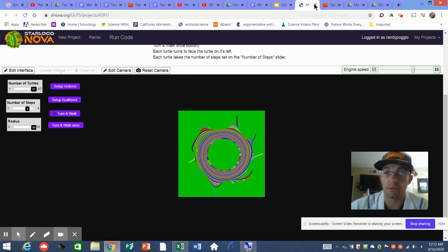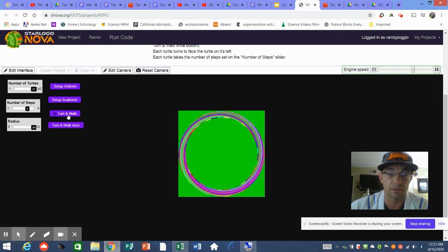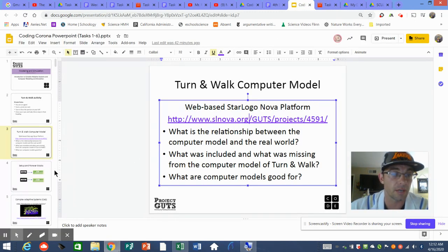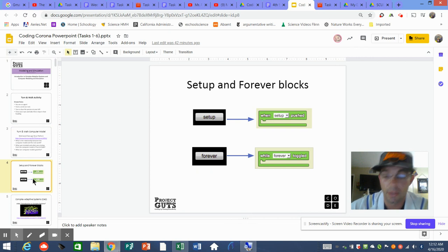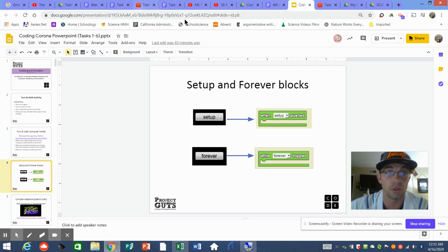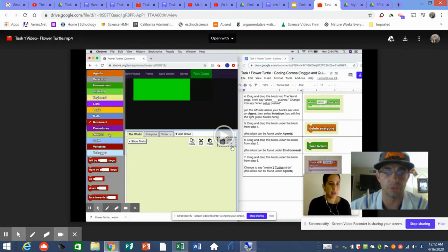You could also set it up as uniform — so instead of scattered, they're already in a circle — but I like the scattered setup because you get a better idea of how iterations work and how complex systems have certain patterns. You're going to use the 'When Setup is Pushed' and 'While Forever is Toggled' blocks — these are the most basic blocks you'll use. Mrs. Q already made a video for you on the basic Flower Turtle.